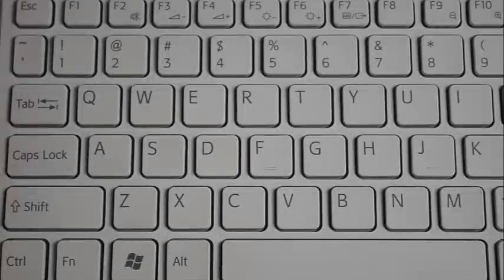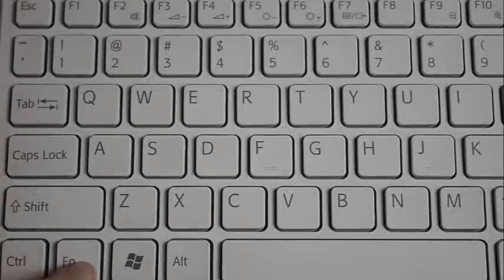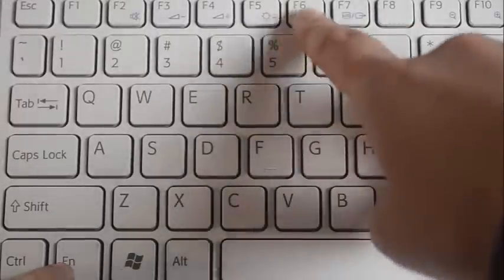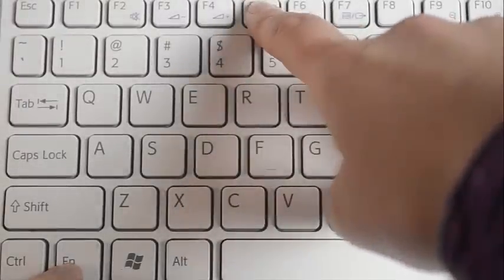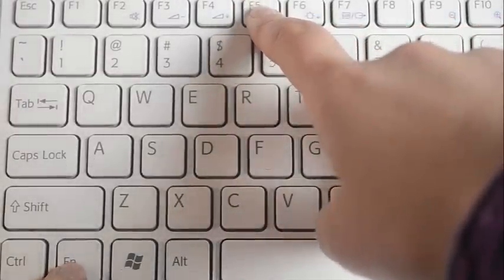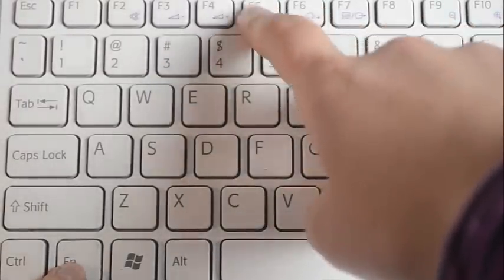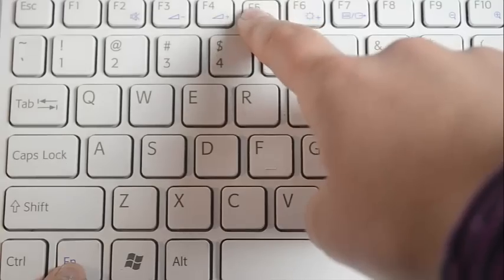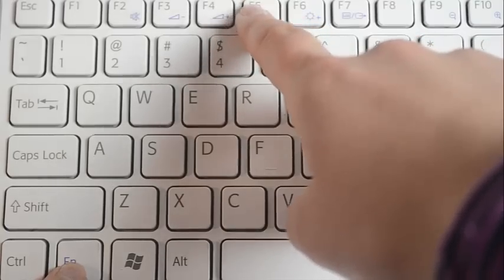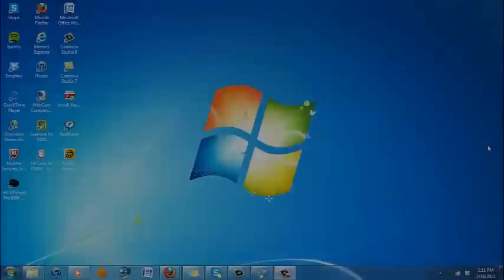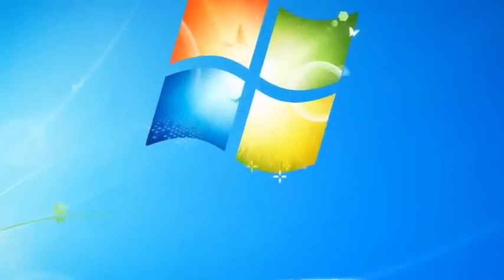Hold down the function key and the dimming key at the same time. You will see the screen begin to appear darker. To control the level of brightness, simply keep holding down the function key and click down the dimming key. With each click, the screen brightness level will change.